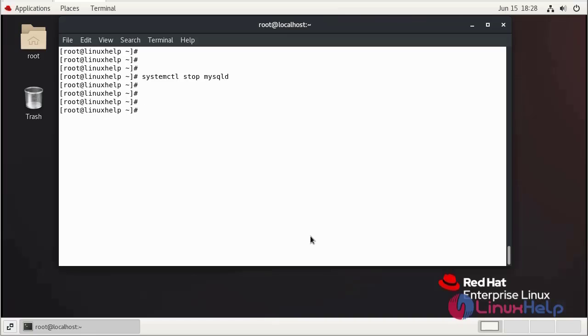Now I am going to run the command in background for MySQL bypass authentication.